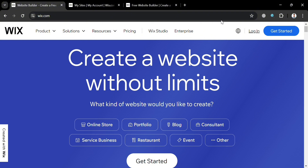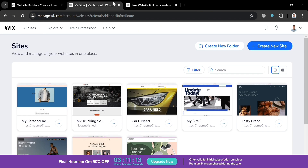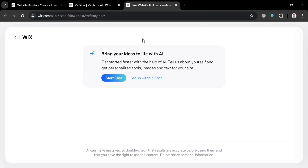To start, click the login button or the get started button and you will be directed to this page. To start creating a new site, just click this button right here. You will then be directed to a page that will ask you to set up with AI or without AI. I'm going to set up without AI and click this option right here.